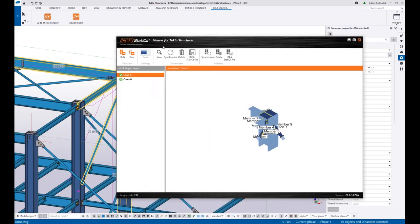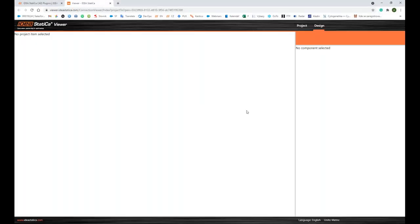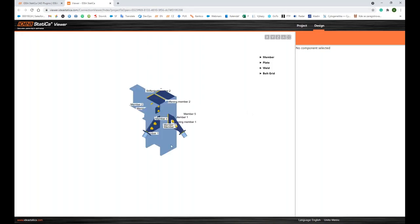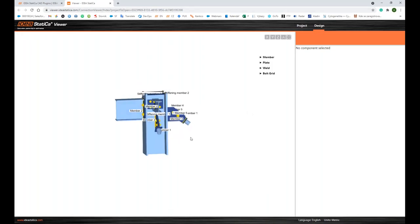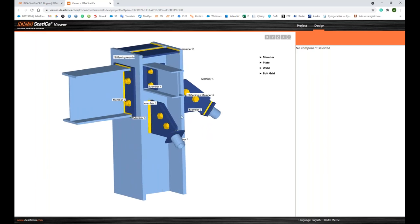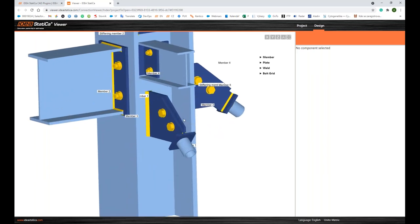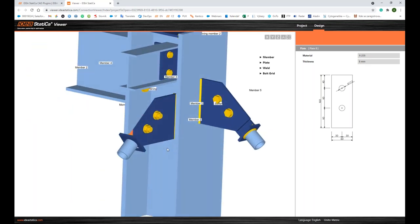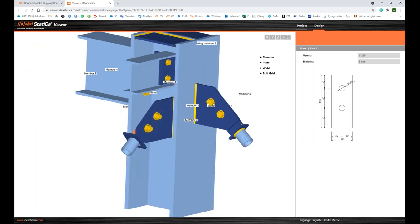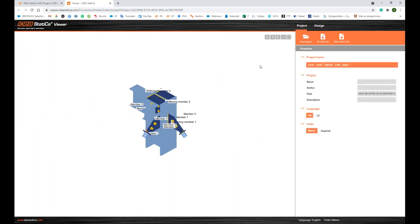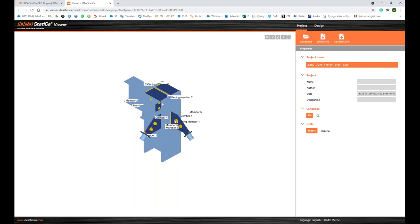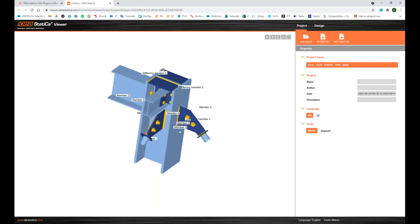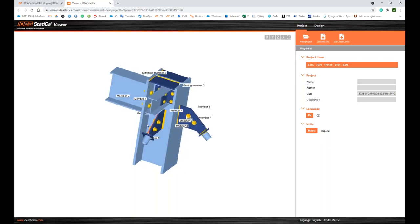The other function that the viewer has is that you can view the connection model in an Internet browser. Meaning I can study all its parts. I click on the plate here, for example. I can see about the material, thickness, and basic drawings. And here I can download the IDEA StatiCa file or download a 3D DXF file of this connection model.